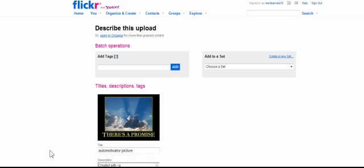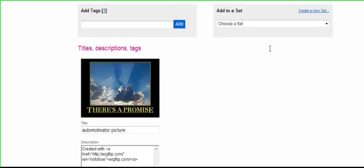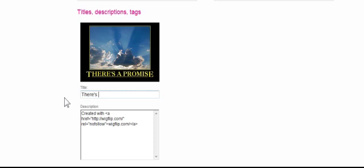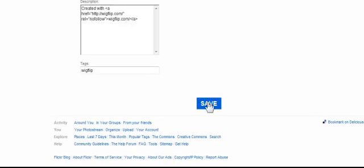It will put it right up there on my Flickr page as long as I'm logged in, and I am. So I'm going to go up to my Flickr, and here you can put some tags in. Here it just says Auto Motivator Picture, and I might go ahead and title it 'There's a promise.' And that's good, so I would go ahead and save that. I did a practice run earlier, so there's another one.